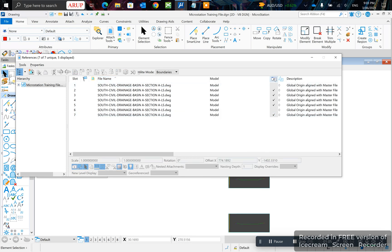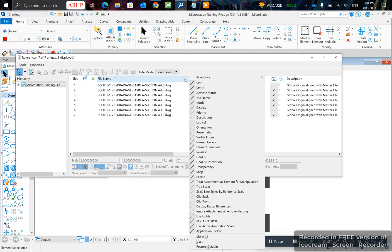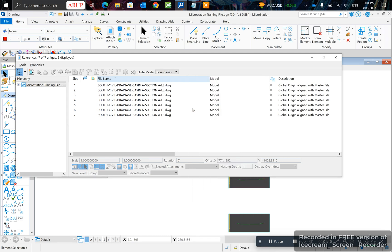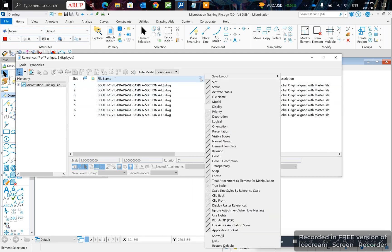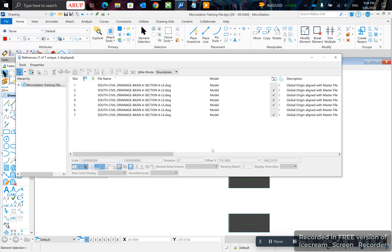So you can see here what it's called. It's called display. So if you want to, you can turn it on and off as you like.